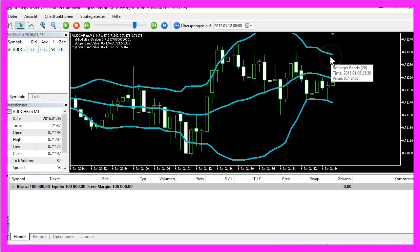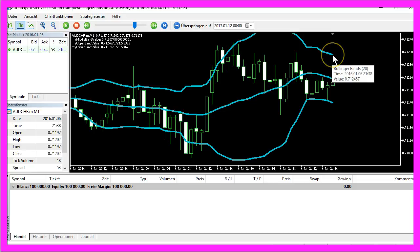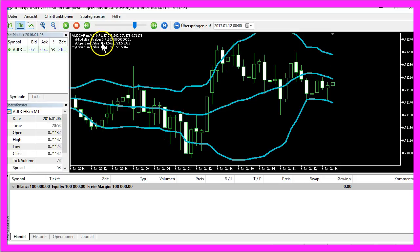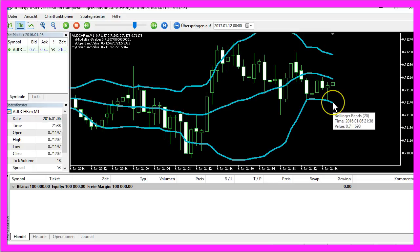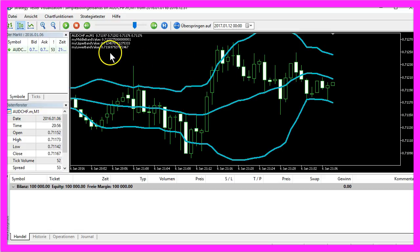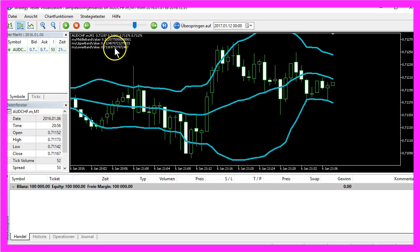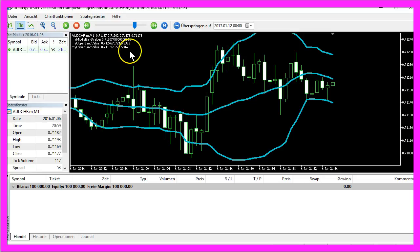The value for the upper Bollinger Band is 0.712457 and here we have 0.712457. For the lower Bollinger Band it's 0.711698, 0.7116979. This value is even more accurate because this one is rounded.